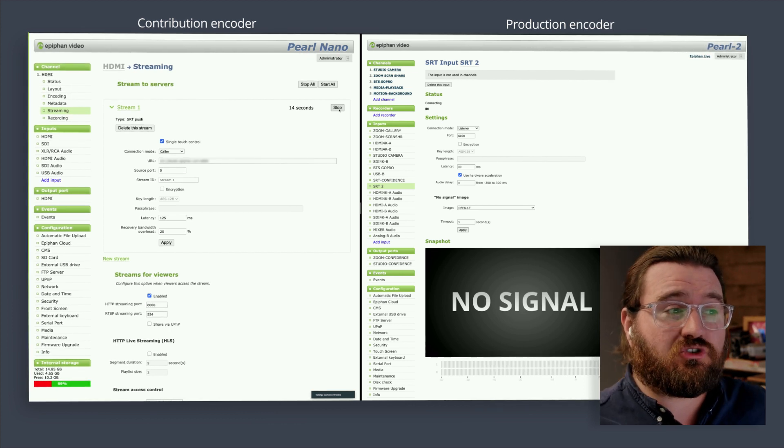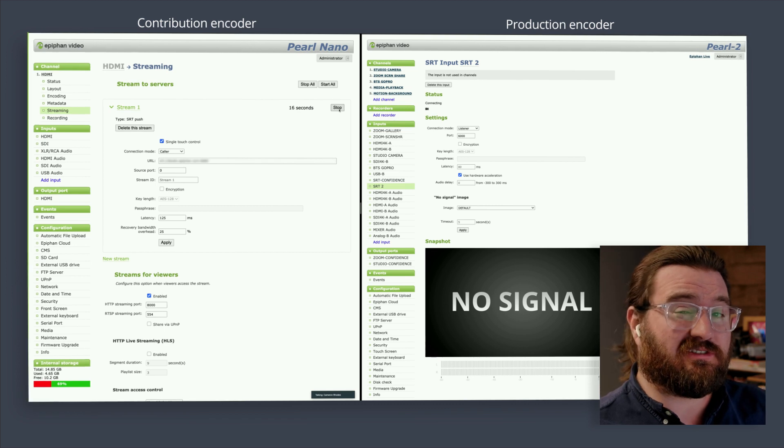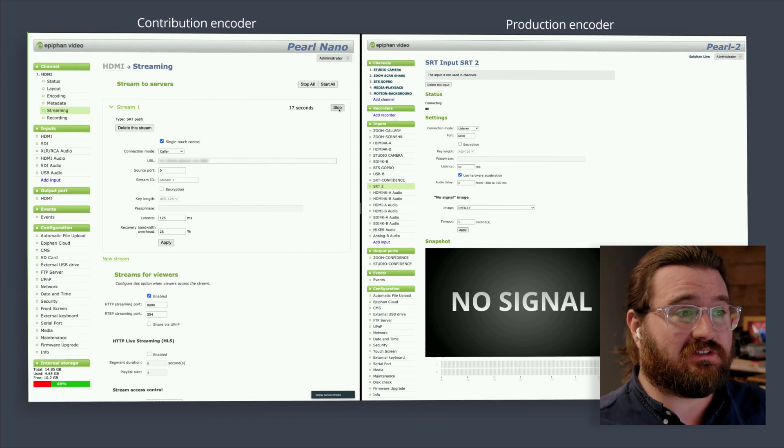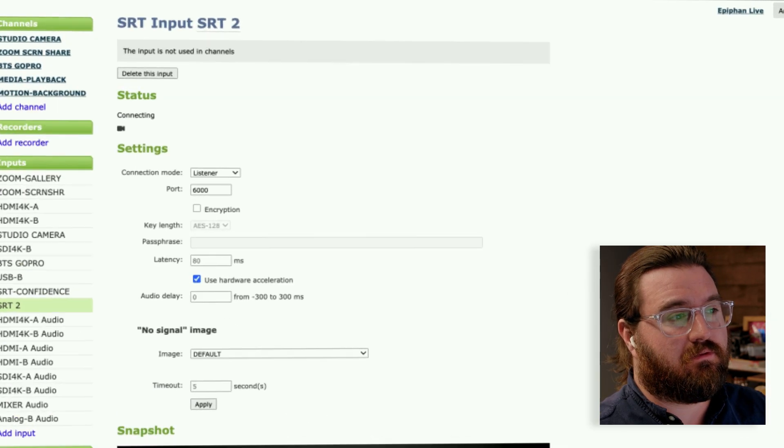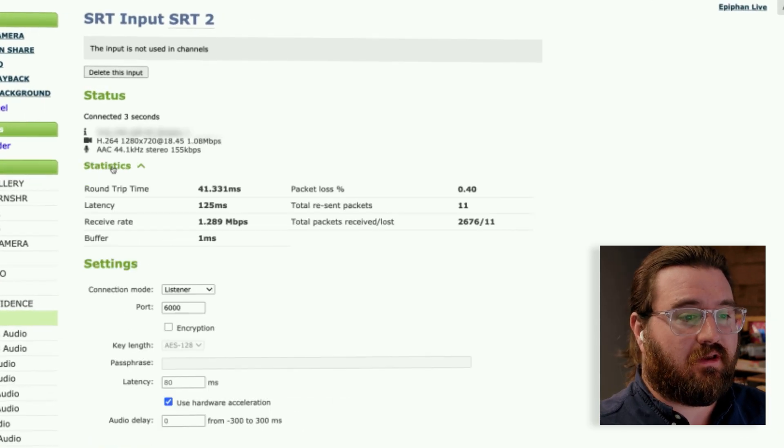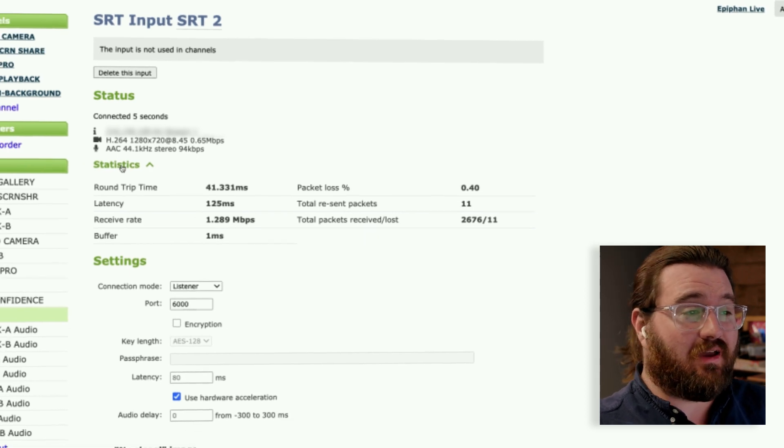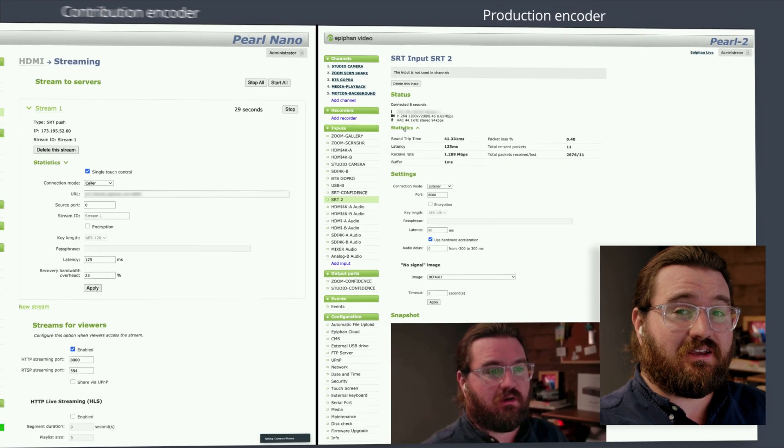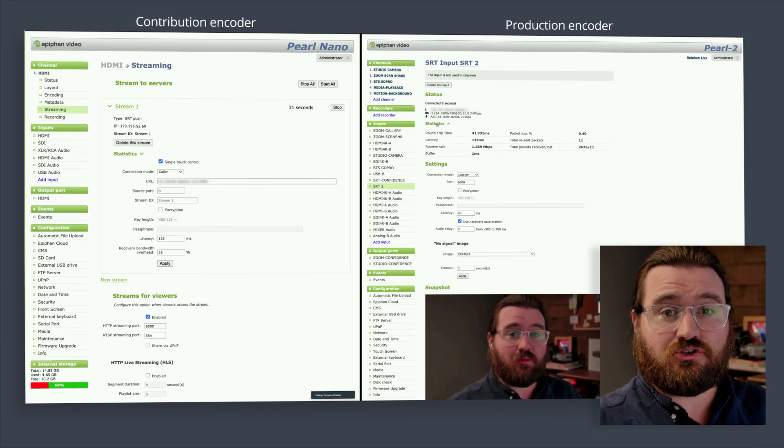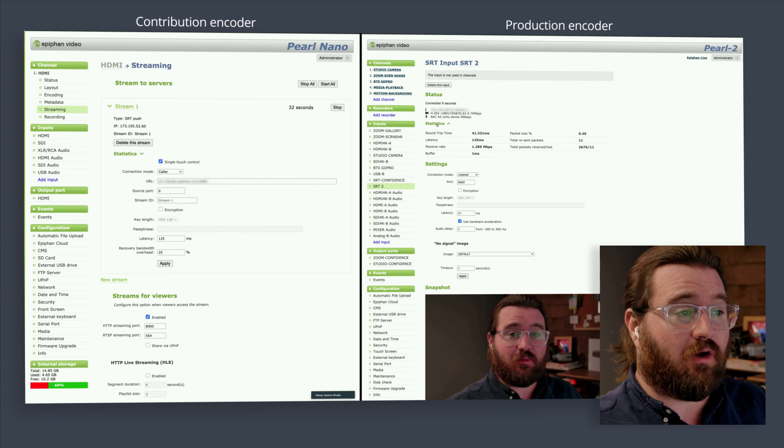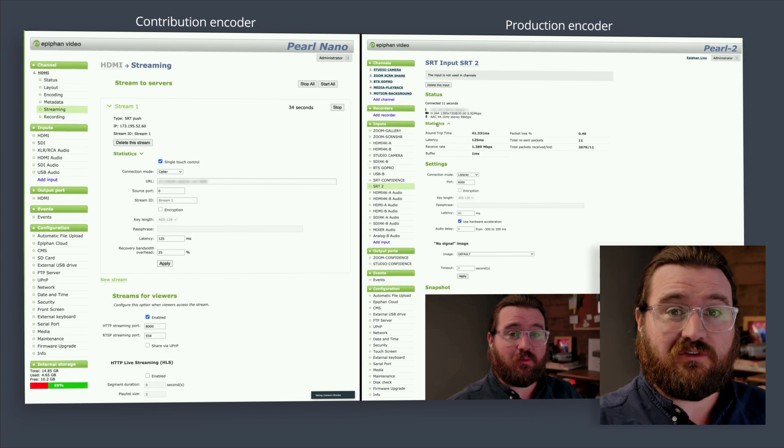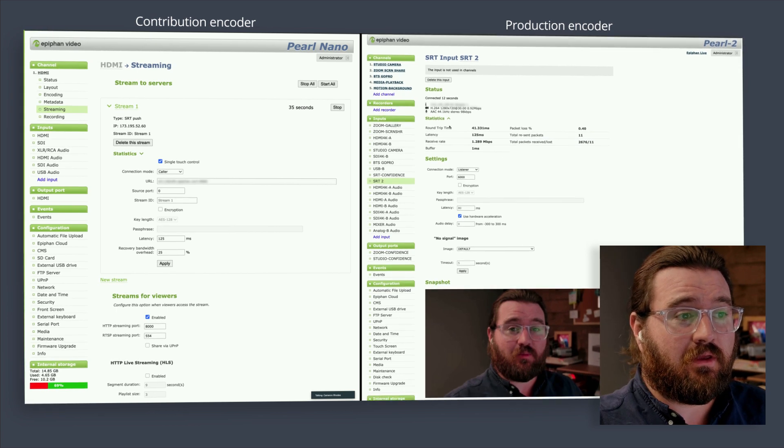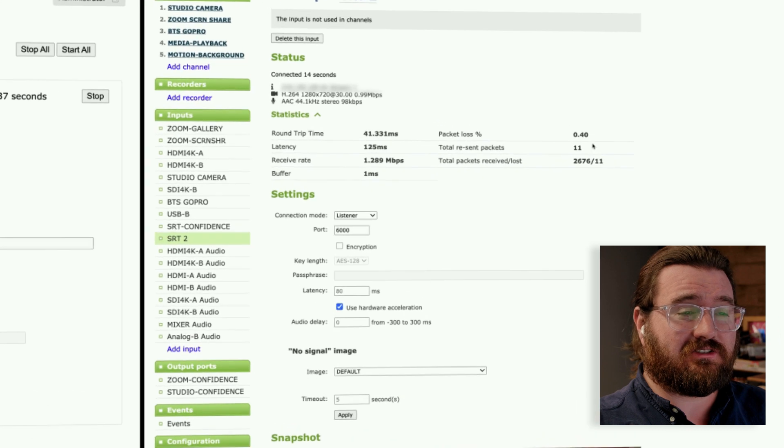After about 20 seconds, we should start to see some statistics on the system. And that was pretty simple. Now we have our SRT connection coming in from our Nano contributor, and our production encoder in the studio is receiving that signal. And we can take a look at some of these statistics on here.